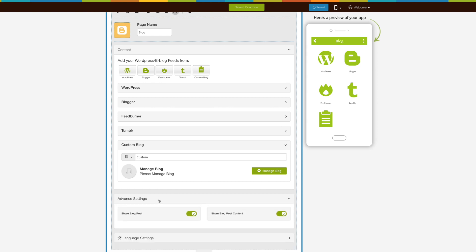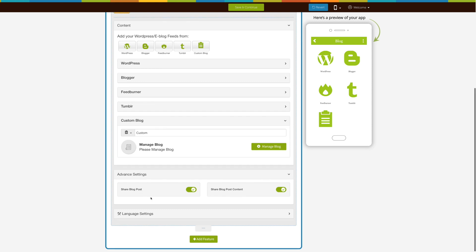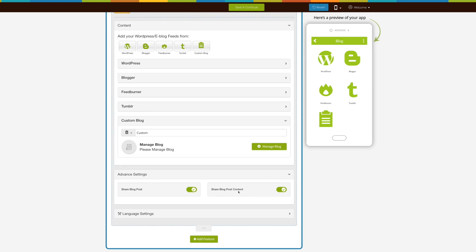Now let's move to advanced settings. Here you will have two sharing options: 'Share Blog Post' and 'Share Blog Post Content'. If you want, you can turn on and off the sharing of your blog the way you want.